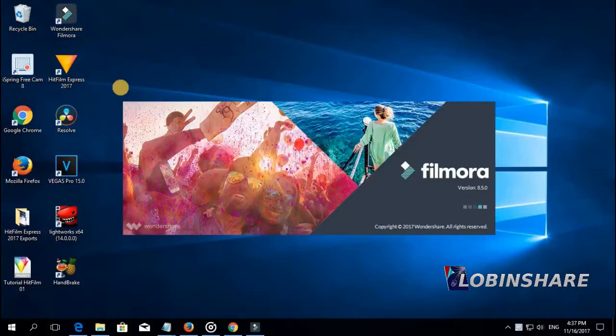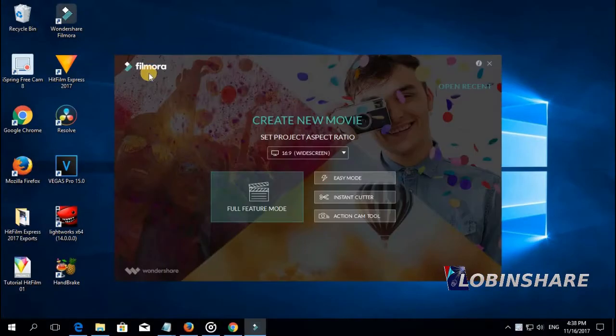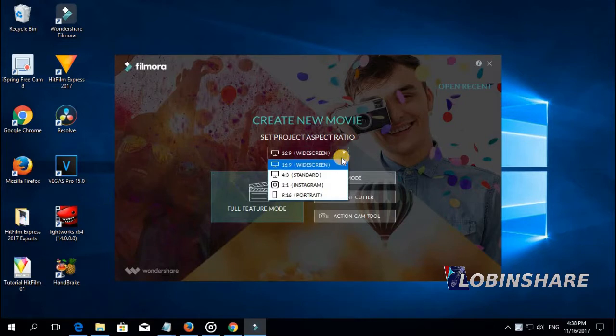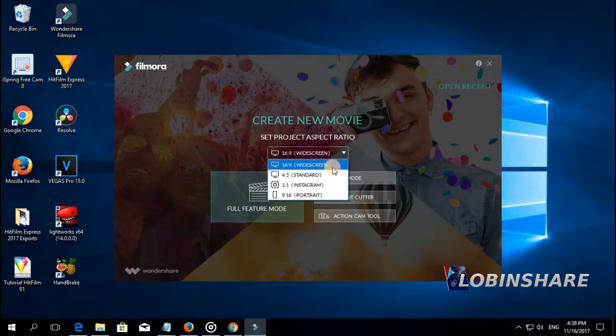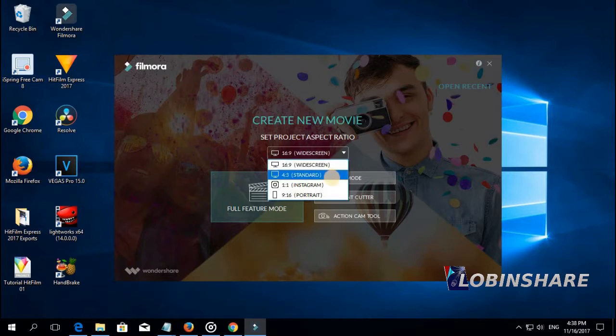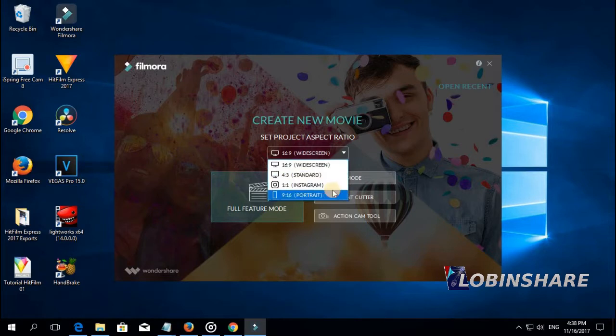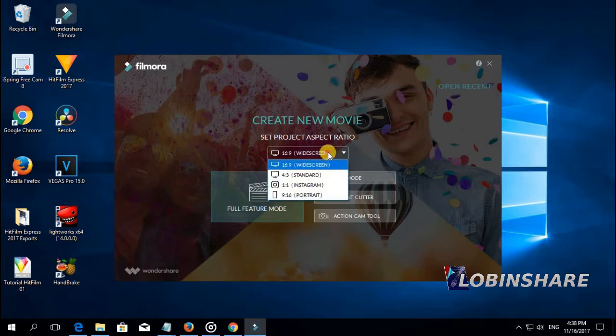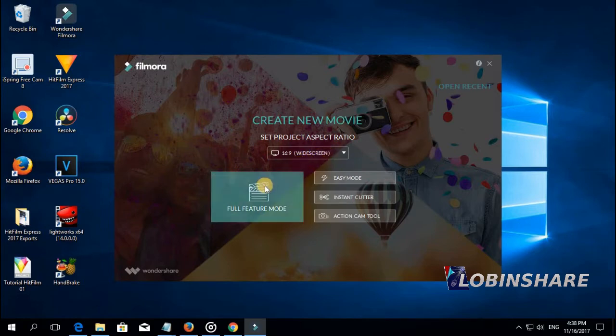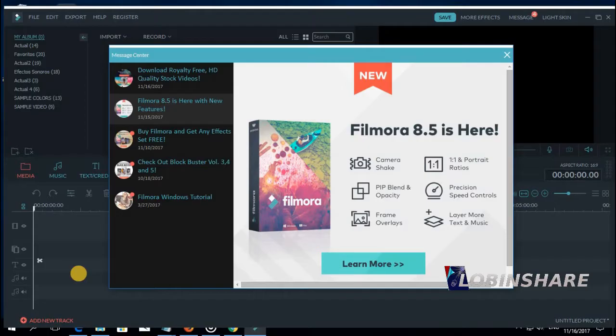Let's open Filmora. It's opening and this is a new version. Now there are more options on the aspect ratio. The screen, 16x9 in typical YouTube proportions and some others like Instagram. We'll see that later. Let's continue with 16x9, our typical proportions in full feature mode.